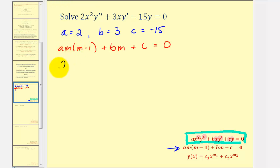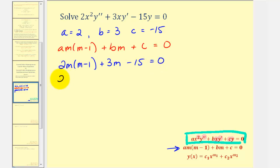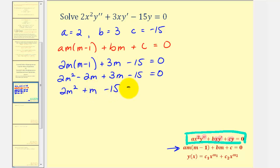So we would have two m times m minus one, plus three times m, and c is negative fifteen, so minus fifteen equals zero. Clearing the parentheses, we have two m squared minus two m plus three m minus fifteen equals zero. Combining like terms, we have two m squared plus m minus fifteen equals zero.